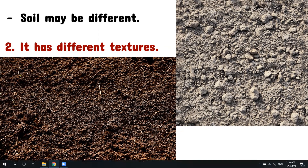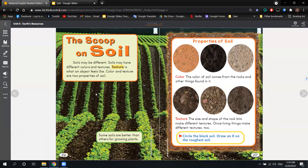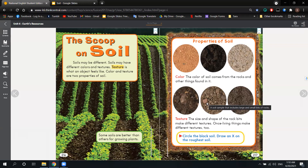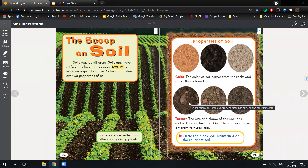As you can see in your book, the size and shape of the rock bits make different textures. We may have big rocks inside the soil. Here we have a soil sample that includes large and small bits of wood and other materials. Here we have a soil sample that includes large and small bits of rocks. And there is a soil sample made up of very small, fine bits of material — this one is going to be soft, this one a bit hard, and this one really hard. That is what I mean by texture — just by looking at what the soil has in it.